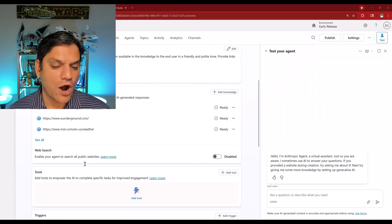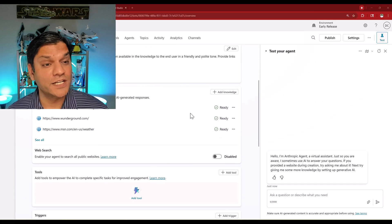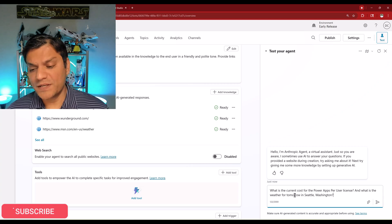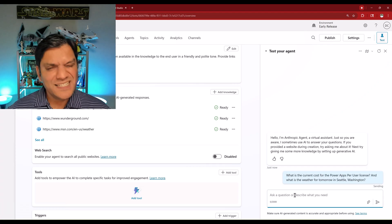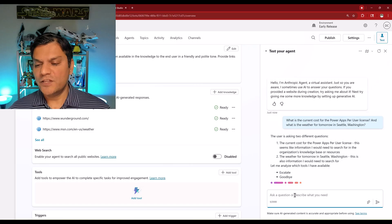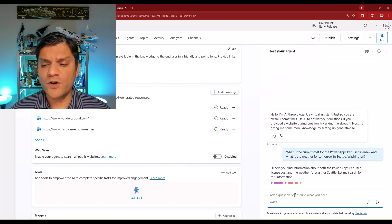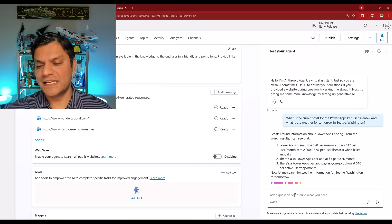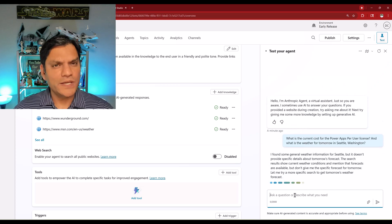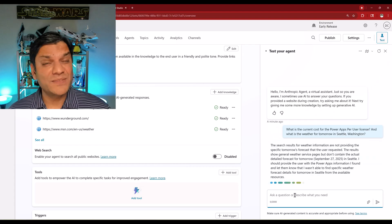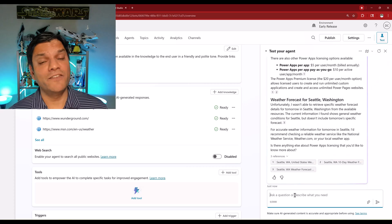Just to do a good test, I turned off the web search because I want all the information to come from my knowledge. I'm asking: what is the current cost for the Power Apps per user license? And what is the weather for tomorrow in Seattle, Washington? I can see it is processing — it's telling me the user is asking about two different scenarios and gives me an overview of what it is thinking. After it thought about everything, it found information about the Power Apps licensing and gives me a summary. Then it says, 'Now let me search for the weather information.' I like the way this processing is going because it immediately gave me the first thing it found while also telling me it's still searching for the weather — processing all this information in real time.